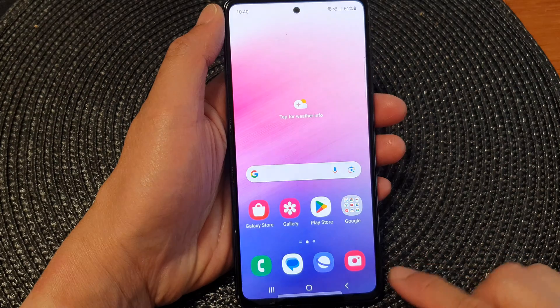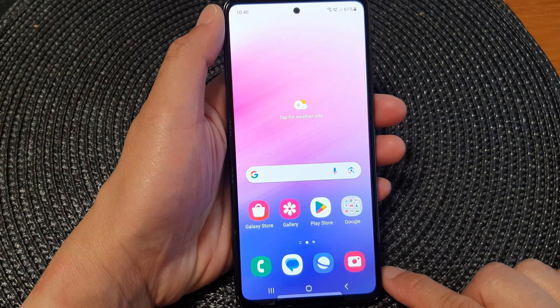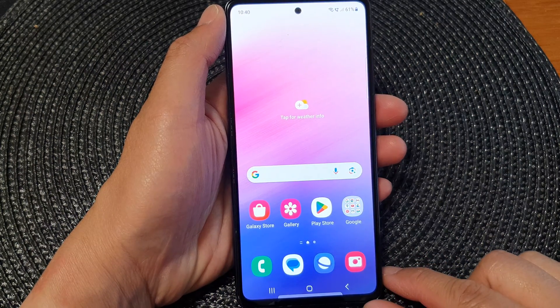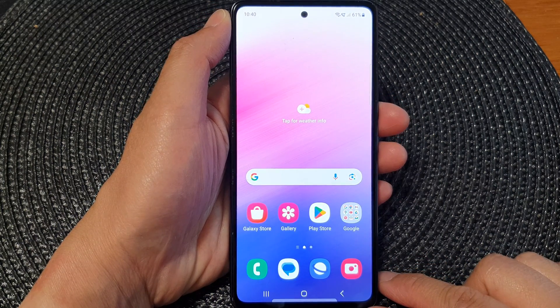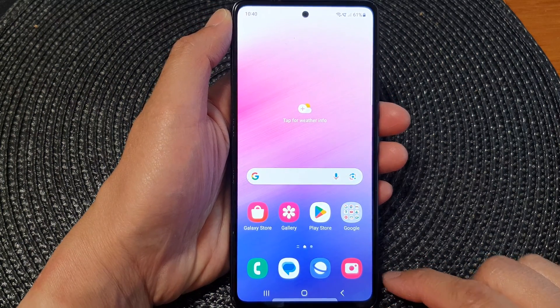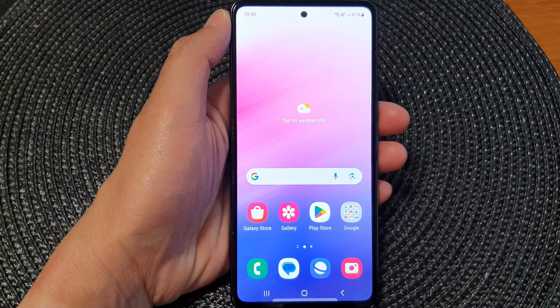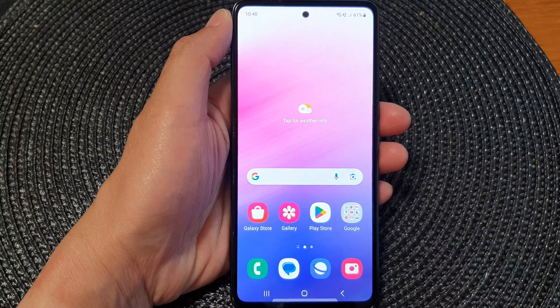Finally, you can tap on the home button to return back to the home screen. Thank you for watching this video — please like and subscribe to my channel for more videos.